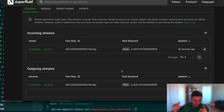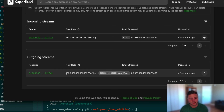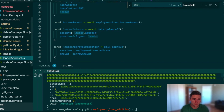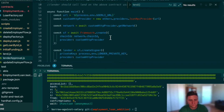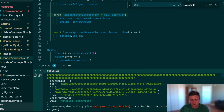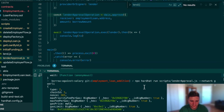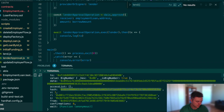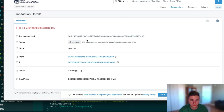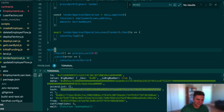Now we'll call lend. The lender first approves the contract to spend some of its DAIx tokens, then we call lend. When that happens, a second outgoing flow should appear from the contract — a small portion siphoned off and sent to the lender — with the borrower's flow decremented by that same amount. We run the lender approval script, confirm it was successful on Etherscan, then run the lend script.